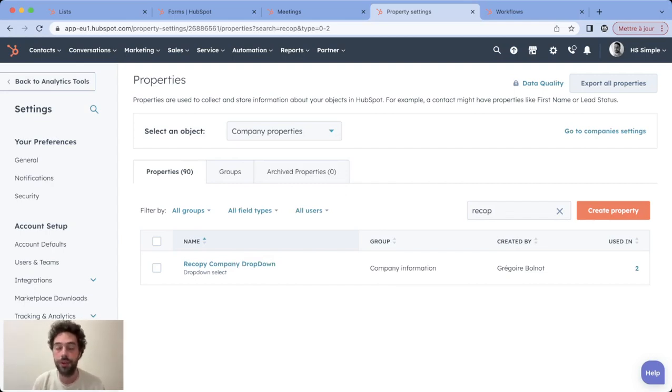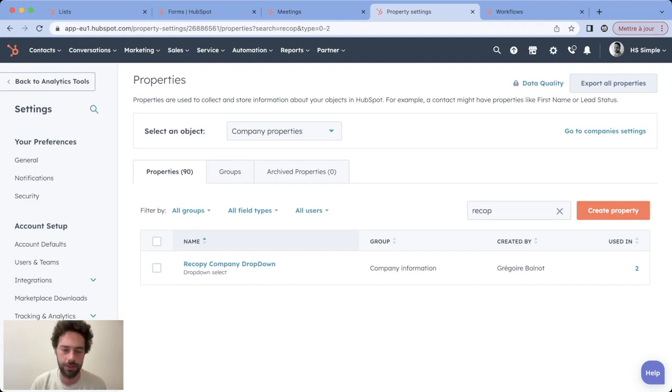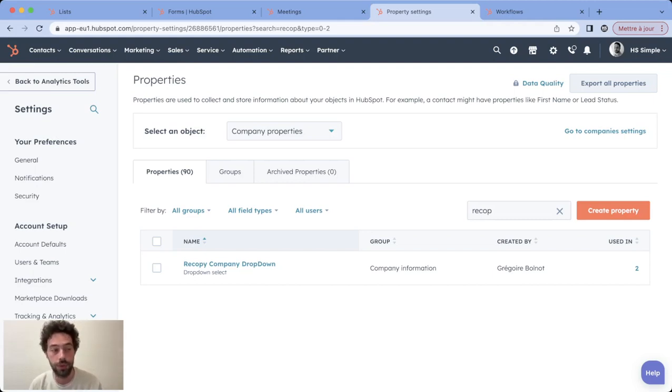Basically, HubSpot will give you all the tools to segment your base without having to do the copies.